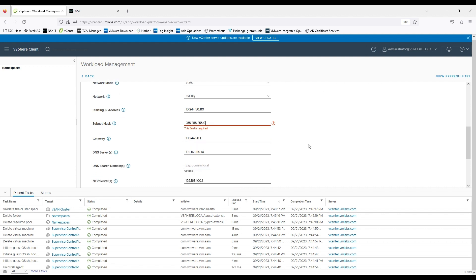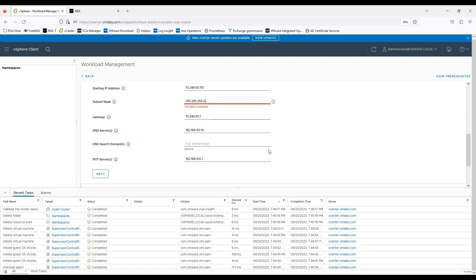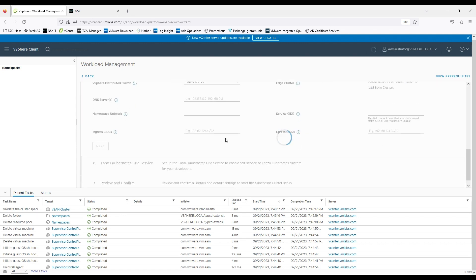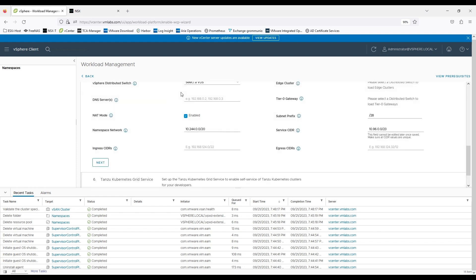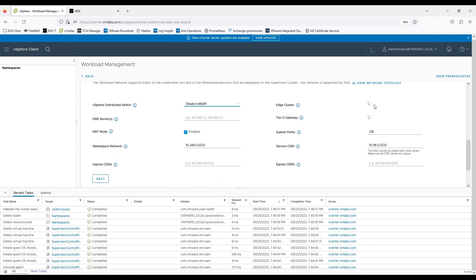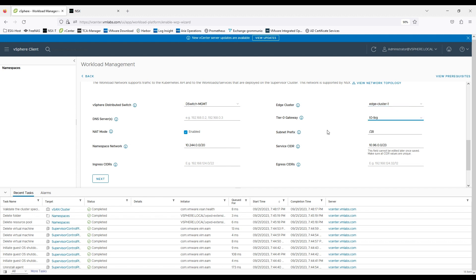The DNS search name is optional so you can skip it. SNTP server information is already filled up by the vCenter because it already has that detail. Now at this stage I need to select the workload management network. I'll select dSwitch management as it is a VDS which I'm going to use with edge cluster 1 and TE0 TKG the gateway that I have.